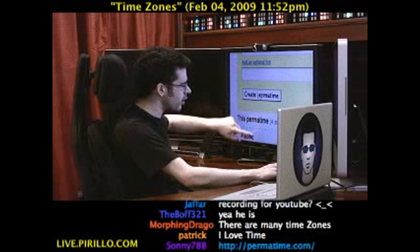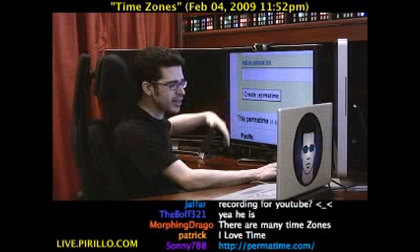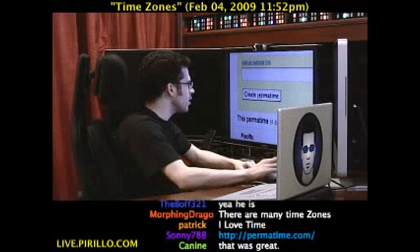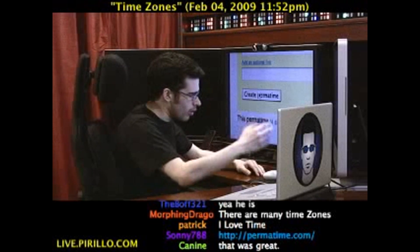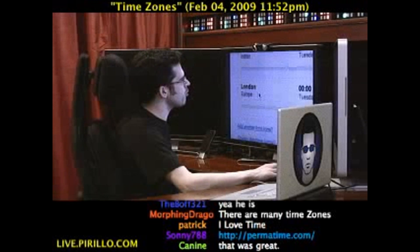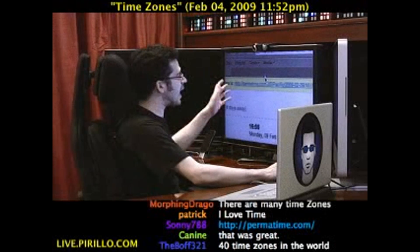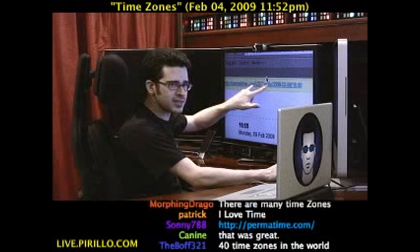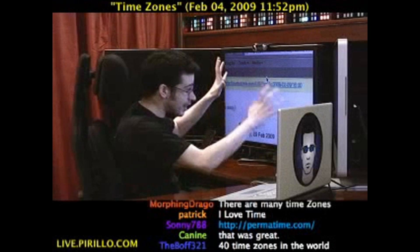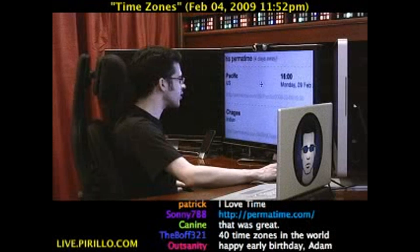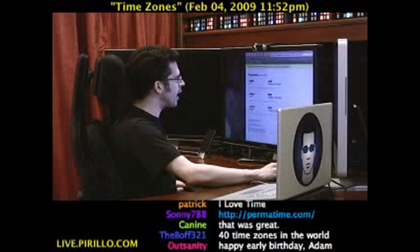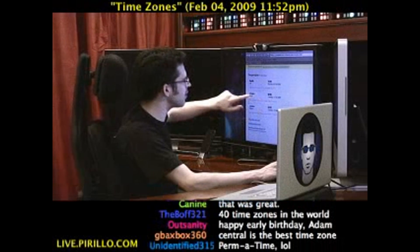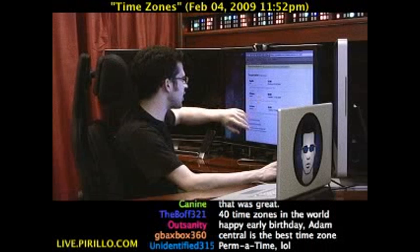Now I'm going to create the Permatime. Below here, it's already got all the other time zones that I've added to my Permatime settings — people I may communicate with on a regular basis who live all around the world. I press 'Create Permatime,' and instantly it creates a hyperlink that includes the date, the time, and the originating time zone. That's the link you pass around to friends, colleagues, or co-workers. Zooming out, it'll tell you this Permatime is 4 days away — in the Pacific time zone it's at this time, in Chagos it'll be this time, London it'll be that time.